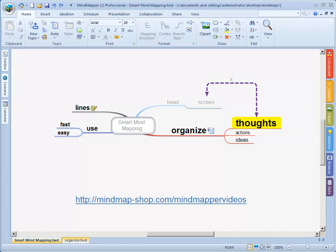A map is a map, is a map, is a map. And sometimes you don't need a map, you need to have a document. That's what you'll learn today.